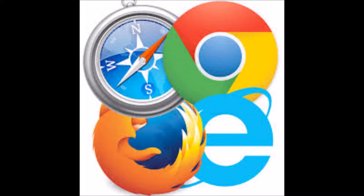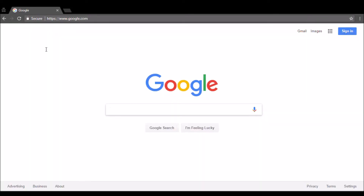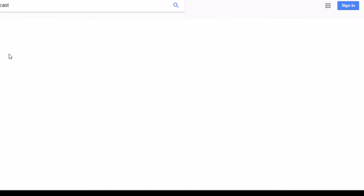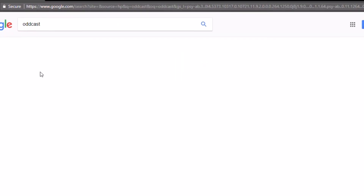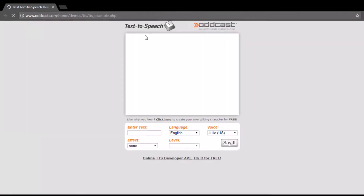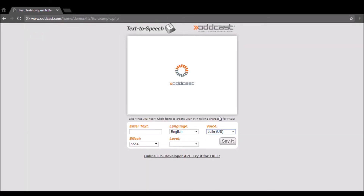First go to your web browser. Then go to google.com and type podcast.com. After that go to the voices tab and select Paul US, then say a sentence and you have the Pink Sheep voice.